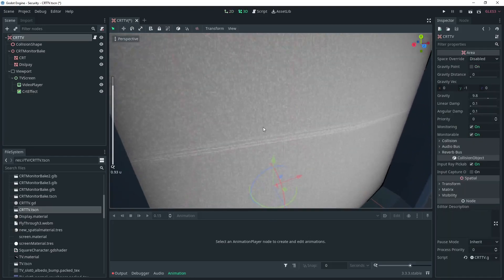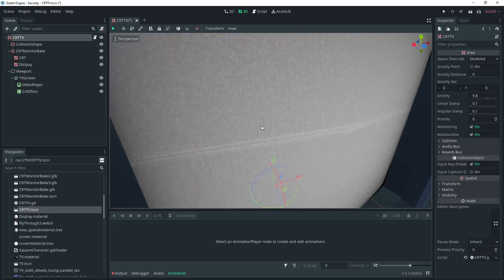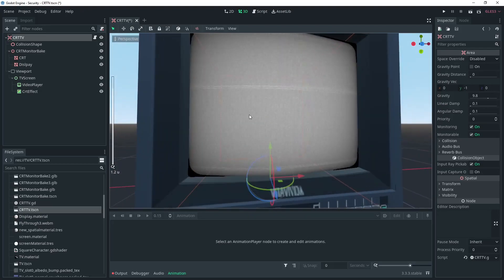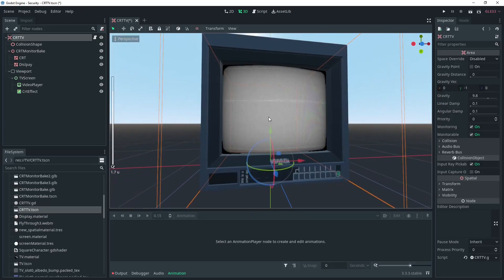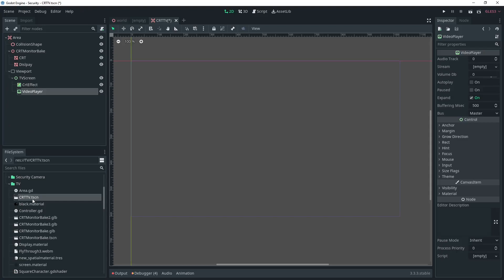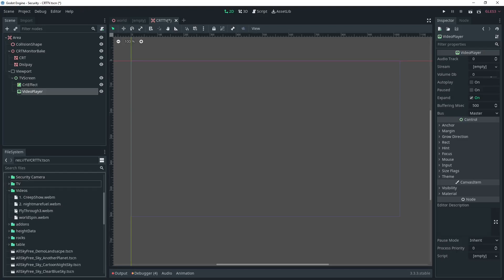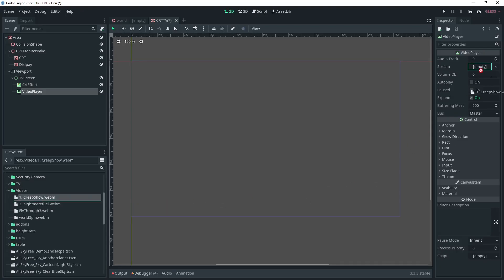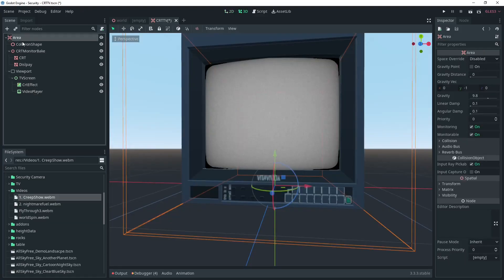Now we have a good looking shader. We can add a video player to our control node and then add a video to the stream.